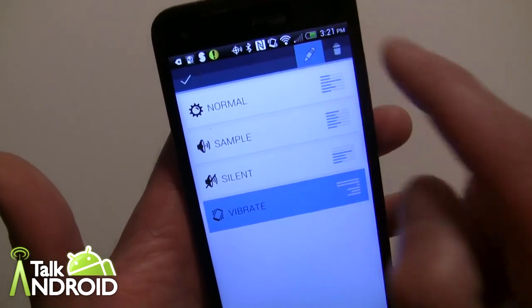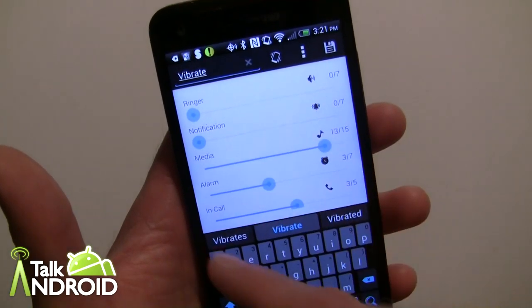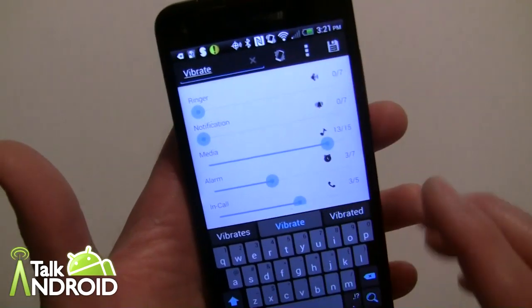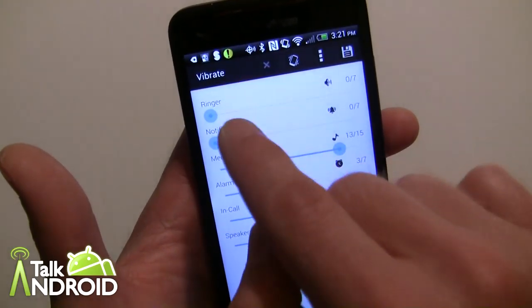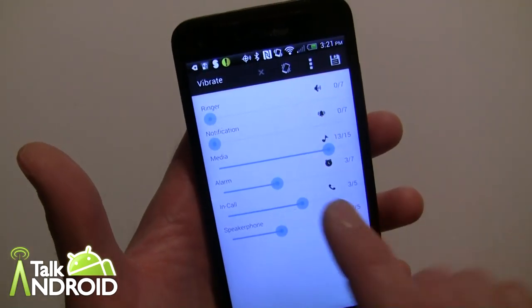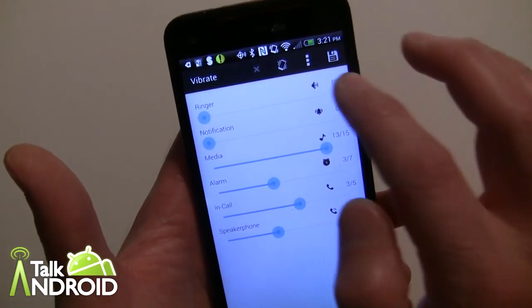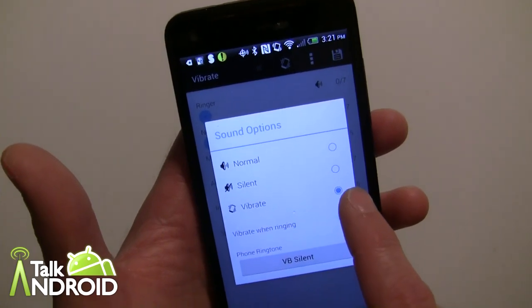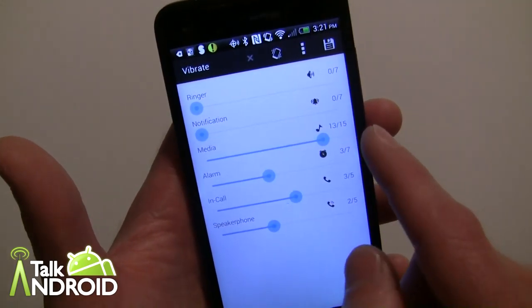Let me just go into edit to show you — it did switch to that profile, it's now in Vibrate, and the keyboard is up to change the name if I wanted to. I've set this to vibrate by hitting the three-dot menu and choosing Vibrate — you can also go with Normal or Silent.